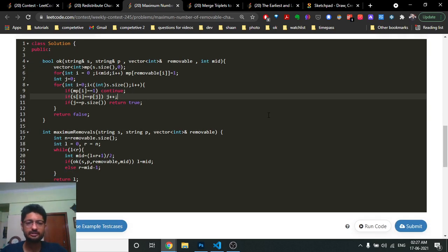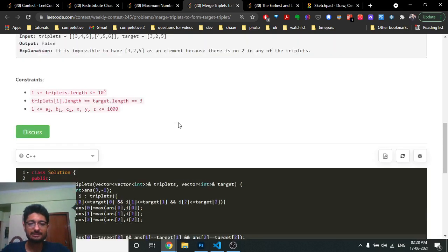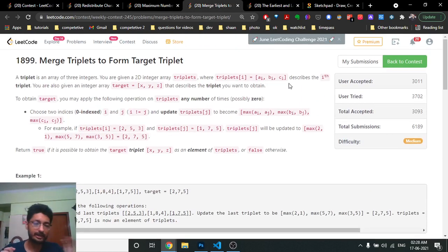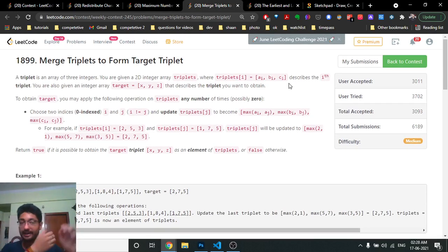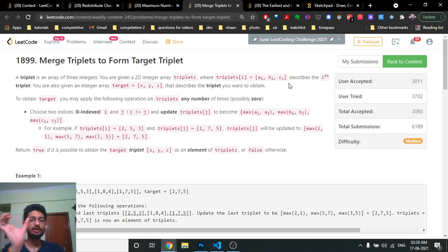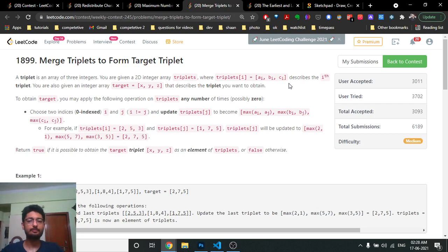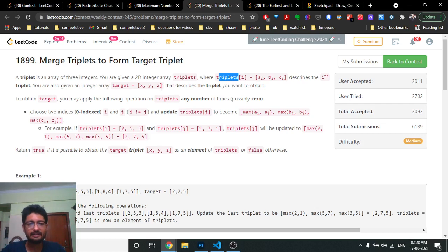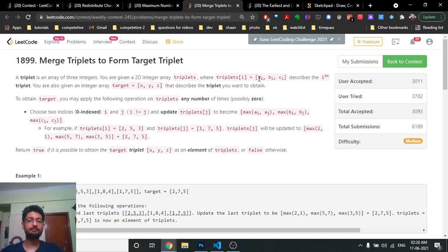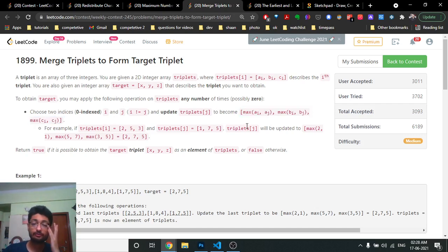The third and last problem gives you an array of triplets. You can take any two triplets i and j and update triplet j to be the element-wise maximum: (max(a_i, a_j), max(b_i, b_j), max(c_i, c_j)). Given a target triplet, the question is: can you make any triplet in the array equal to the target after performing these operations?